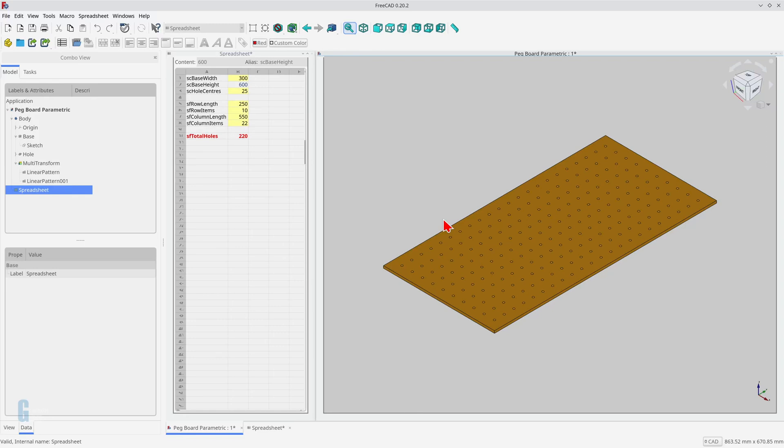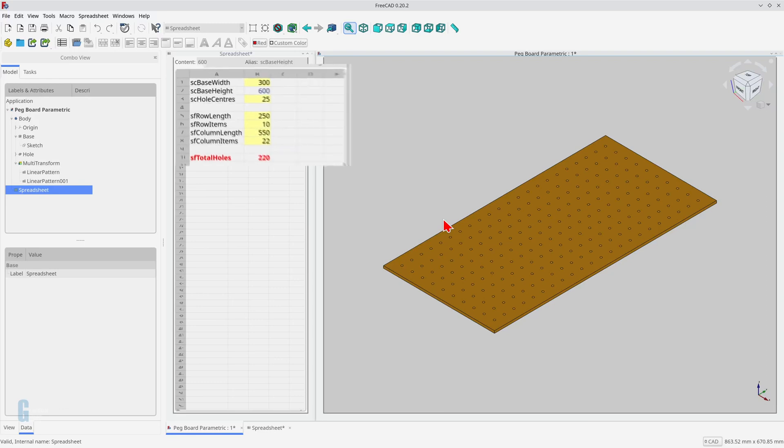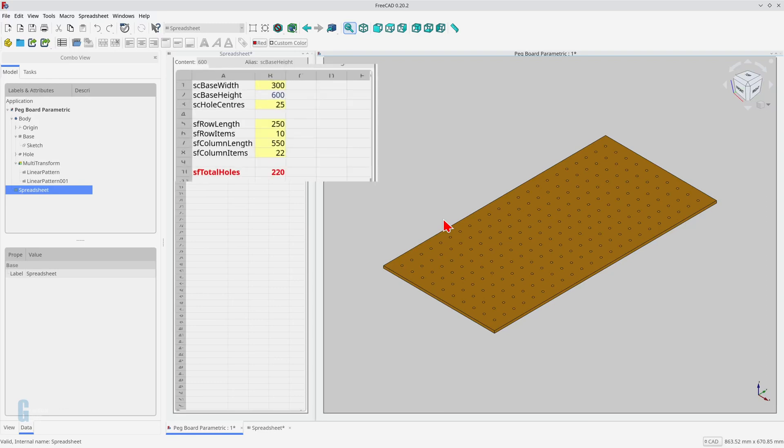I have made a parametric version of the pegboard example to demonstrate this. This model contains a number of formulas that drive the length and number of occurrences in each of the linear pattern transformations. Changing the value of the width, height, or hole centers will recompute the entire model. The SF total holes cell contains the number of holes that were generated by the two transformations.